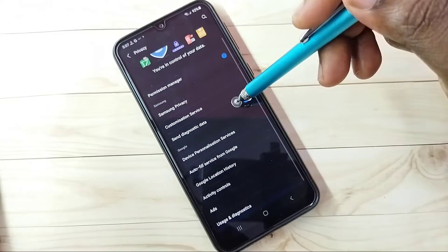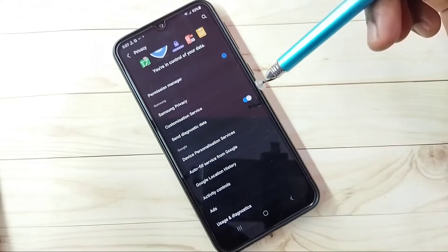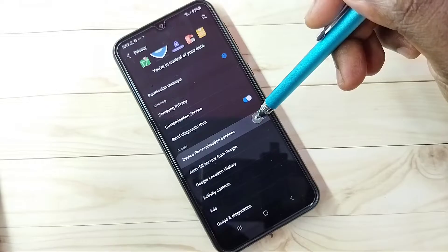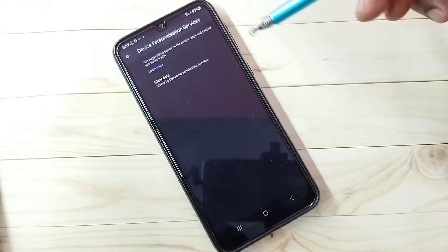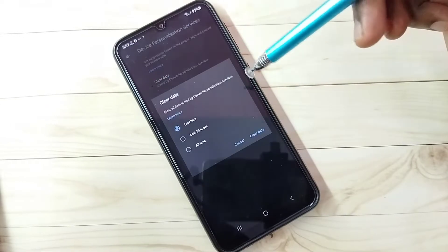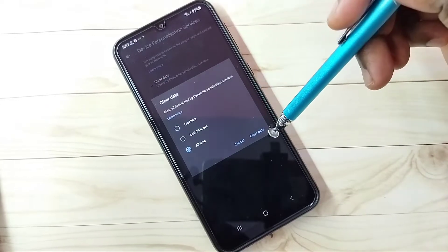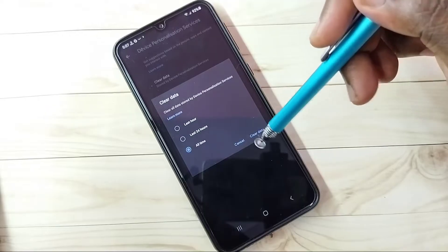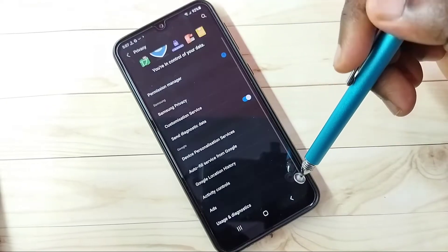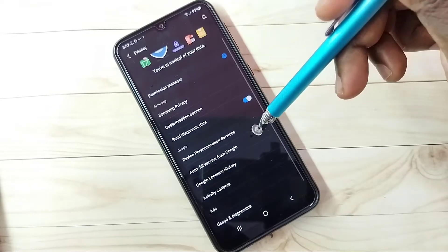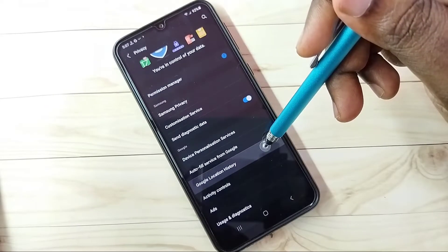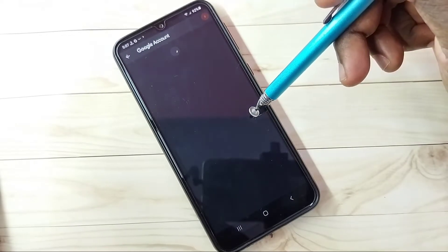Step 1: Select Device Personalization Services, then tap on Clear Data, then tap on All Time, then tap on Clear Data. That is Step 1. Go back.